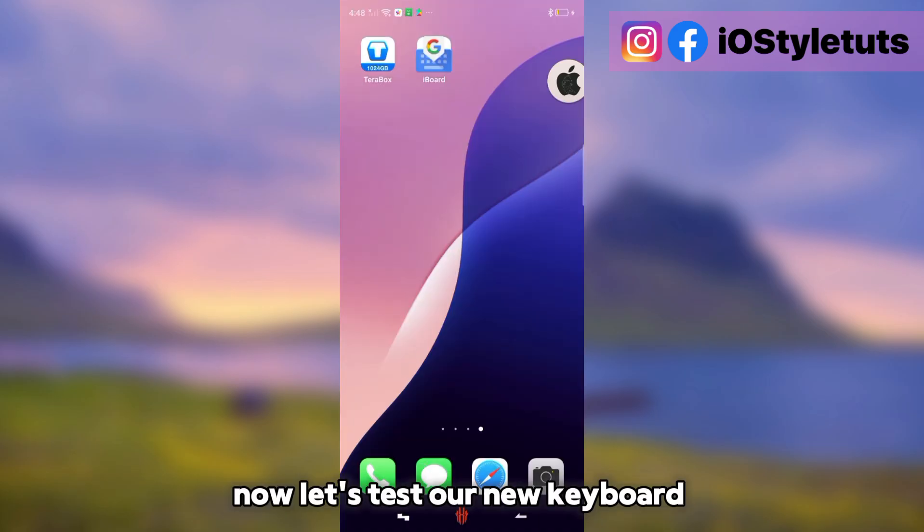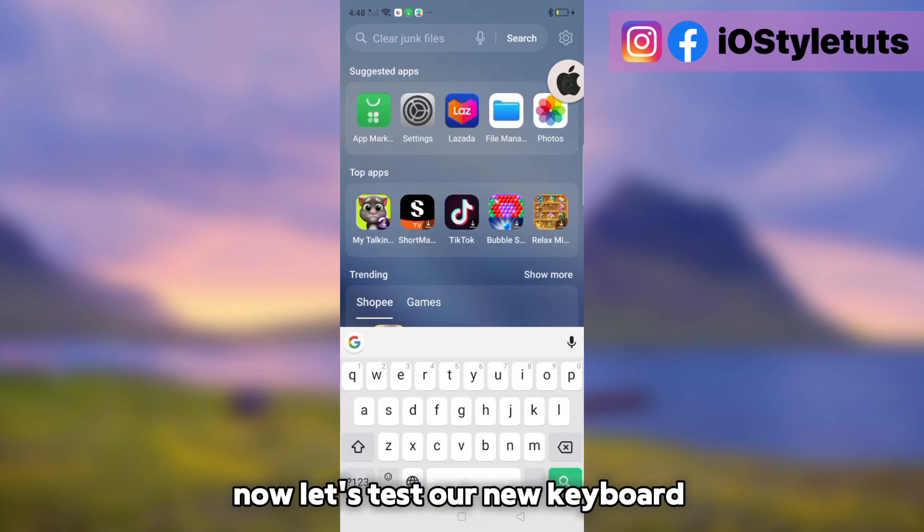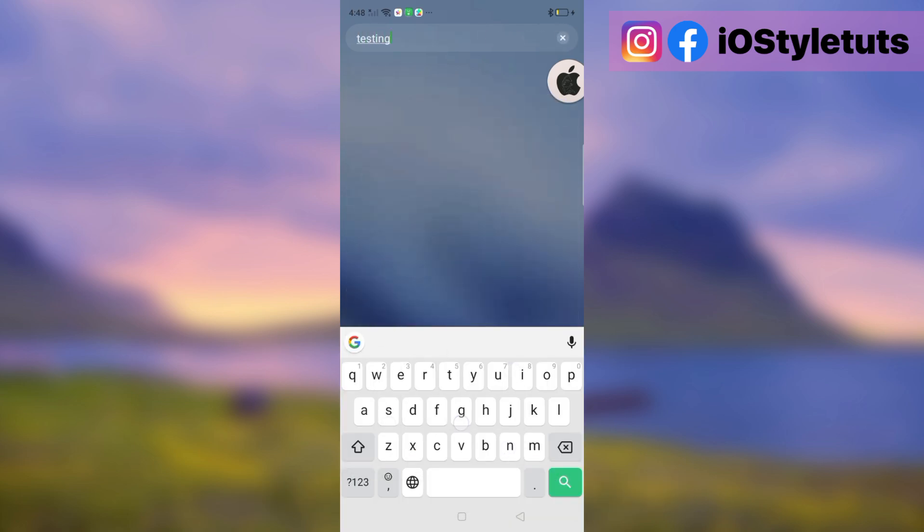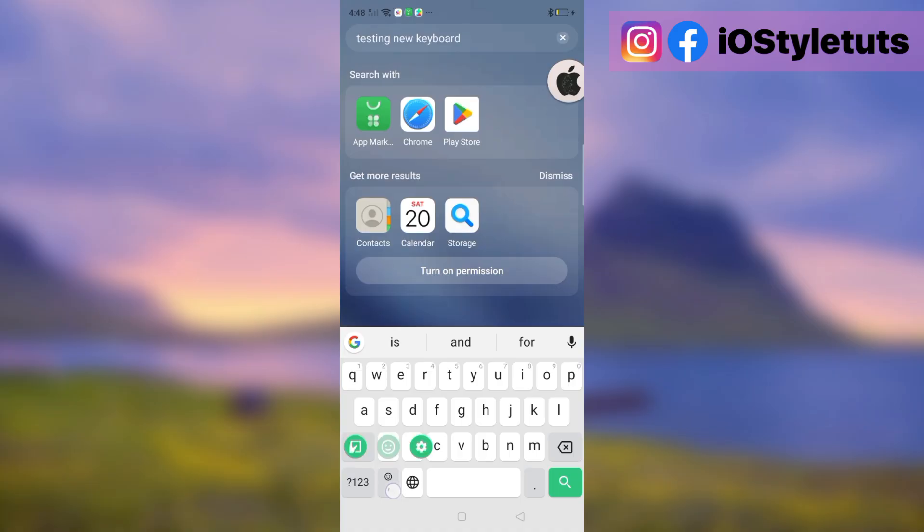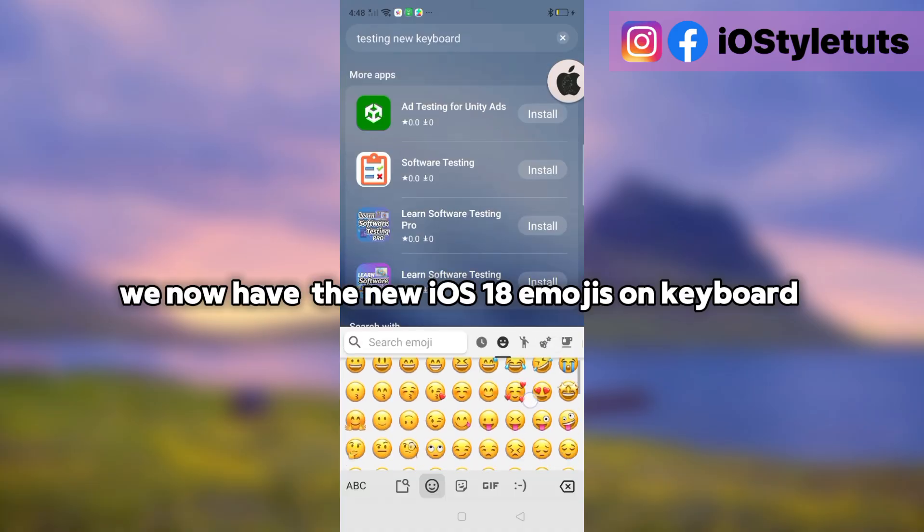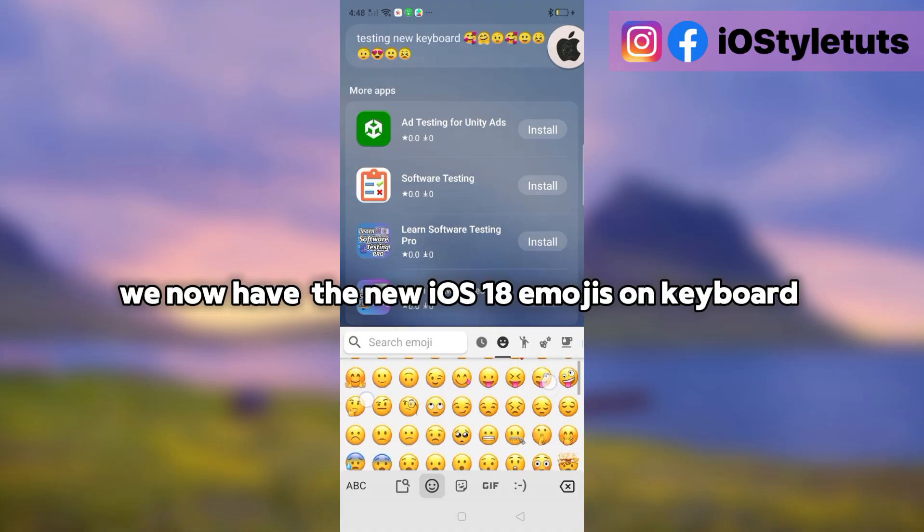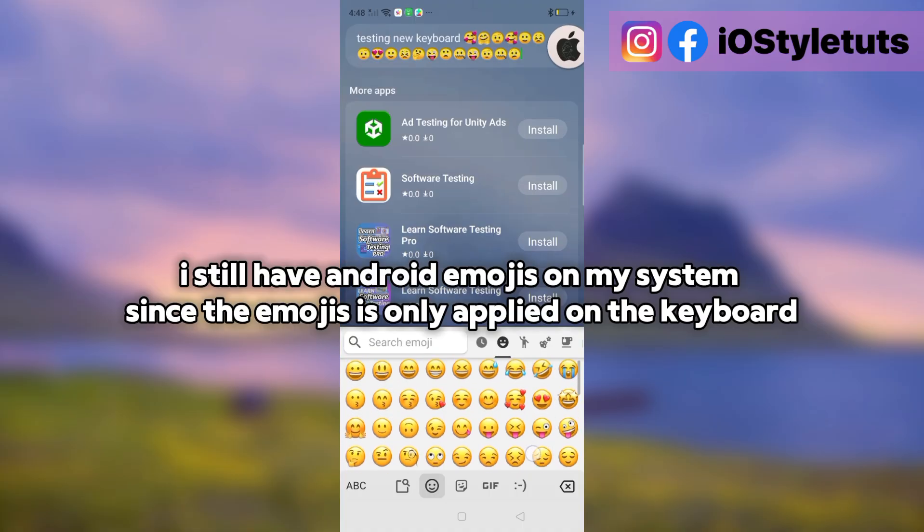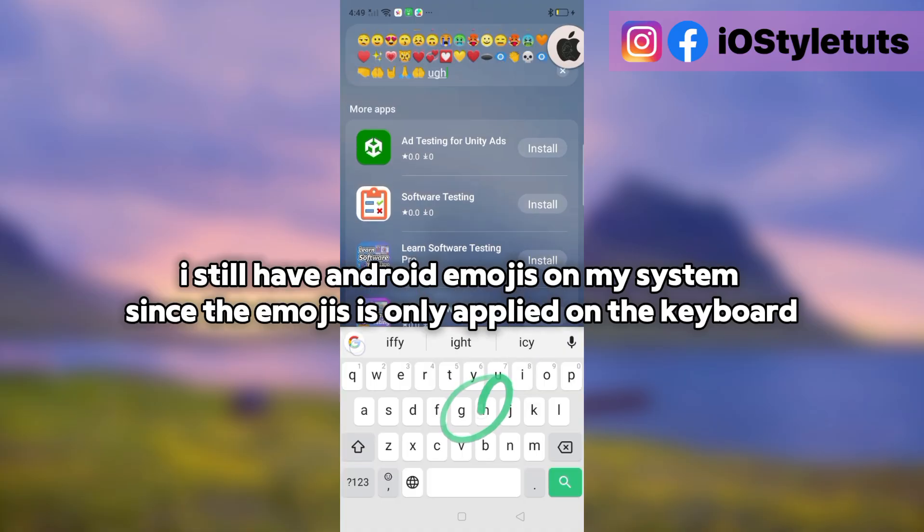Now let's test our new keyboard. Here's the iOS Google keyboard. We now have the new iOS 18 emojis on keyboard. I still have Android emojis on my system.